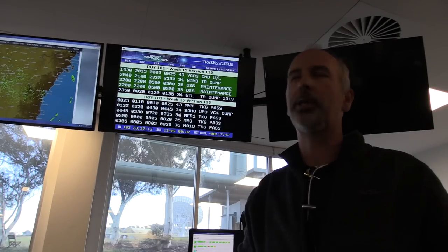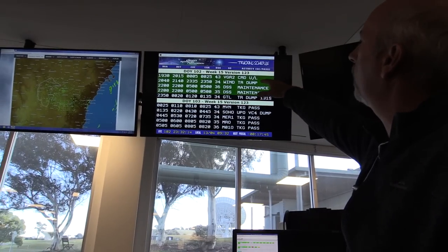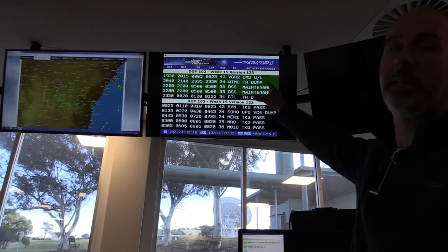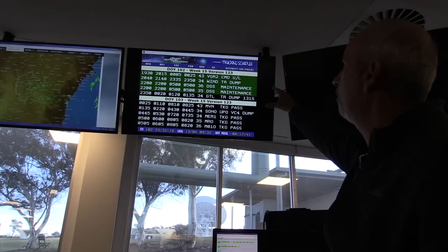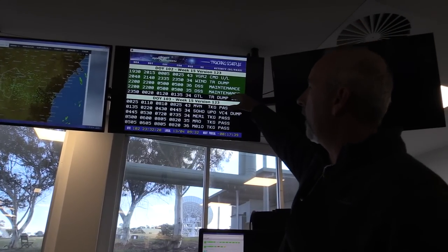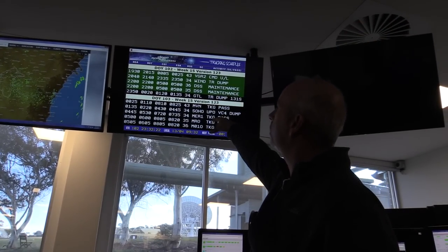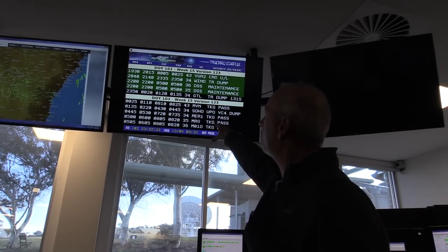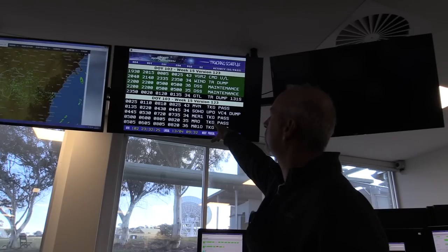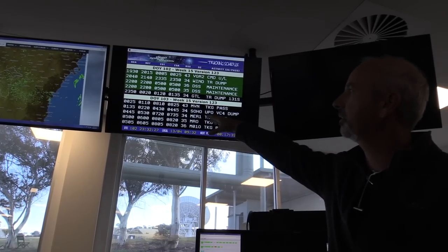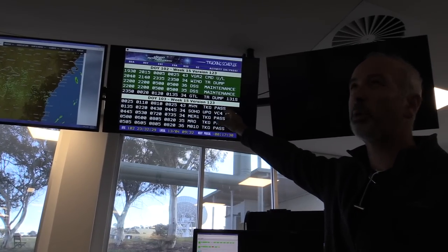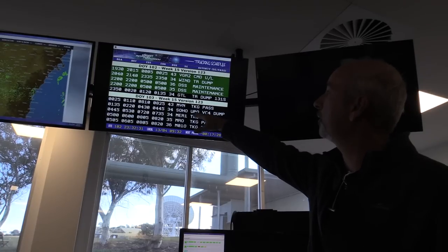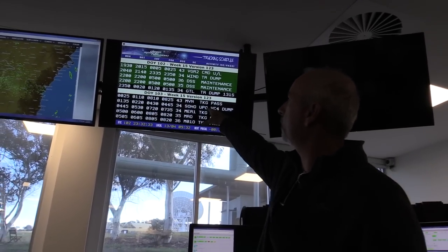Stations 36 and 35 are on maintenance at the moment. That sort of sets us up as the day goes on. You start hitting the Mars missions as Mars rises here, probably in the next hour or so. We'll start picking up our first spacecraft on Mars, which is MAVEN and MRO.